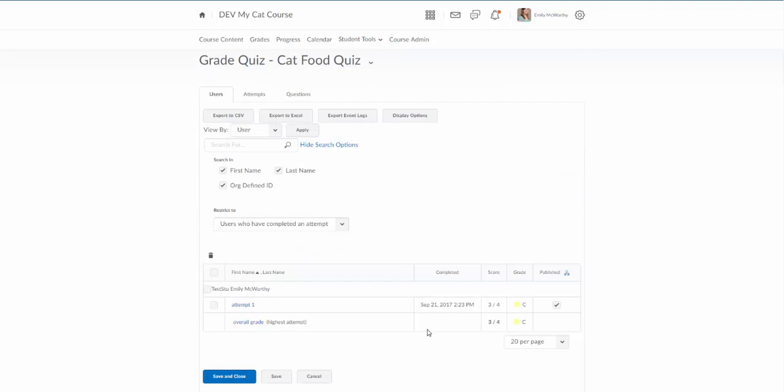I'll notice here that test student has already taken the quiz and it's already being published to the grade book and the score is three out of four.